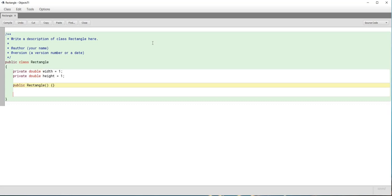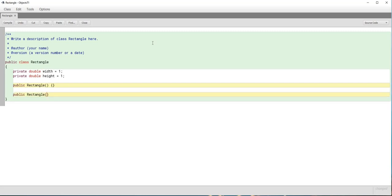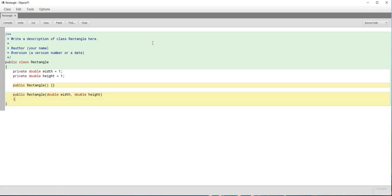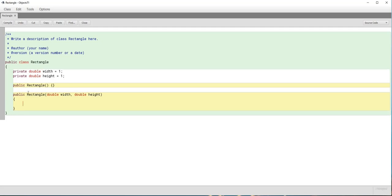Next, there needs to be another constructor that creates a rectangle with specified width and height. It's also public Rectangle, but this time we receive values for width and height as parameters. When we have two constructors with the same name but different parameters, we call that method overloading. If we create an instance with no arguments, the default constructor is called; if we pass two arguments, the parameterized constructor is called.